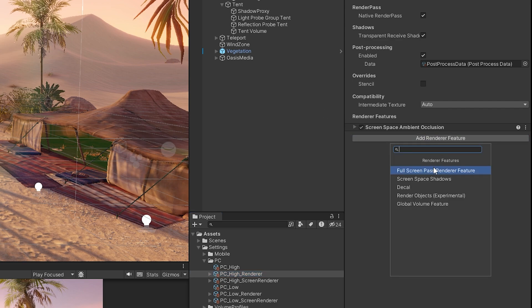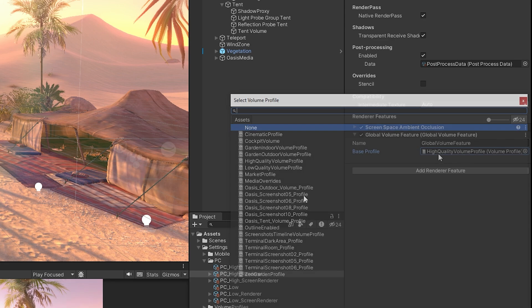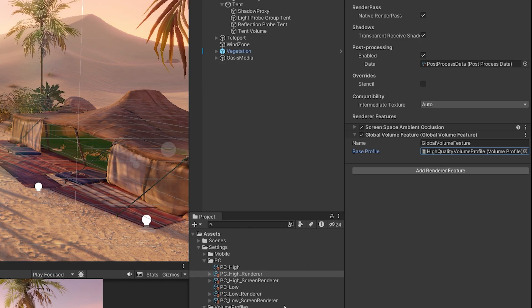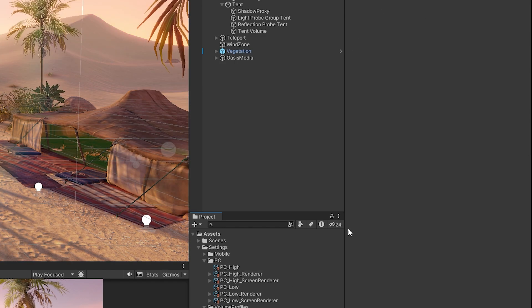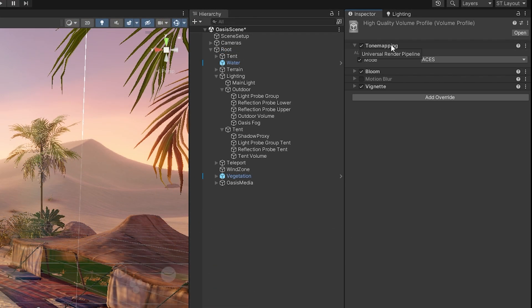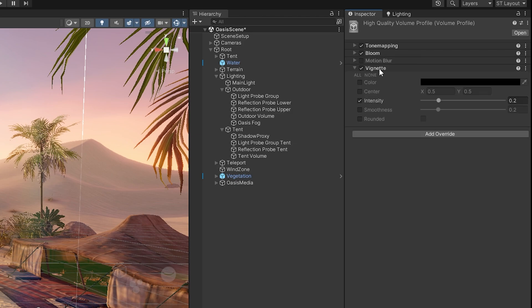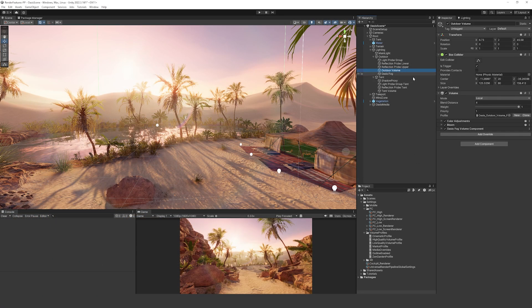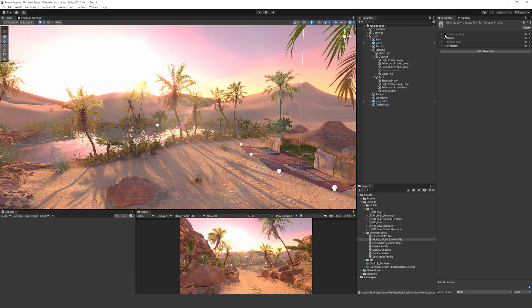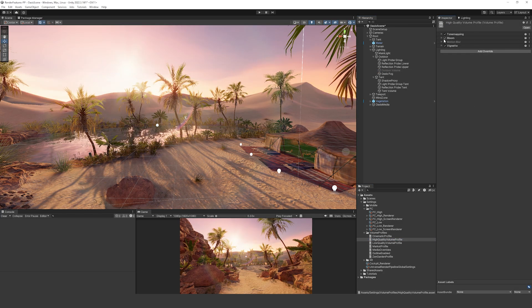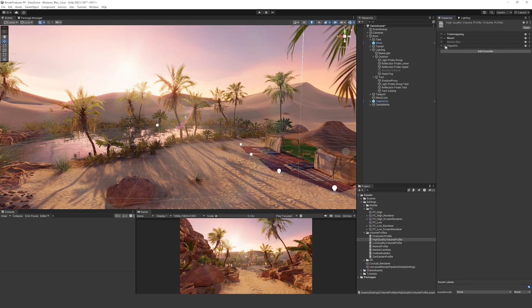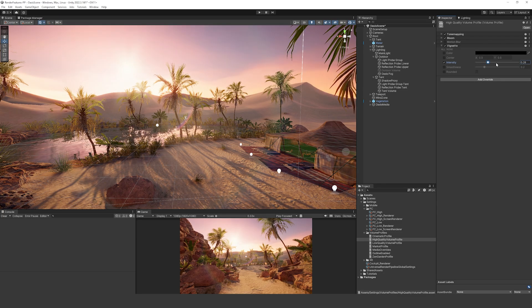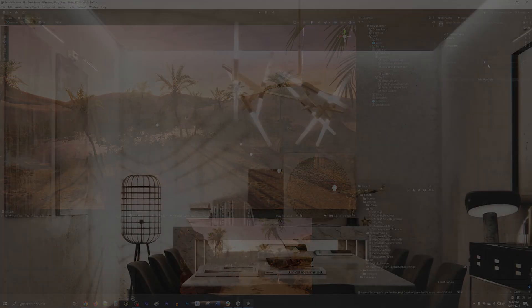So you can add a new renderer feature. We can add the global volume feature, which when we add that, you can choose, you can give it a name if you want and then choose a volume profile. This one uses the high quality volume profile and if we click on that, it just includes some tone mapping with ACES, some bloom and some vignette. Now if I disable the local volume, which my camera is currently in, you can see that my global volume directly affects this. And then if you change things, it will affect your scene globally.